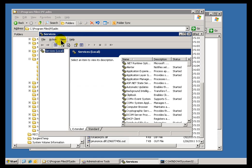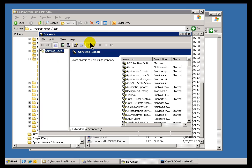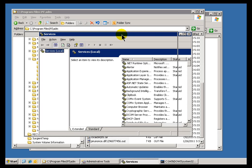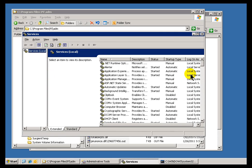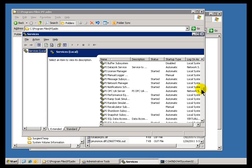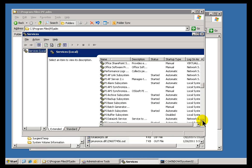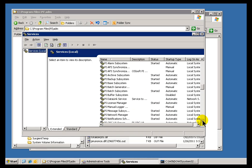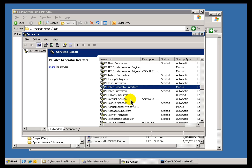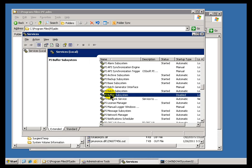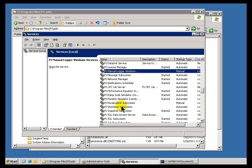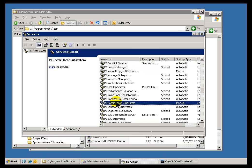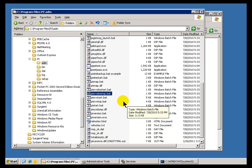To belabor the obvious, perhaps if I go ahead and refresh my view of services, we should see that our services are now running. Yeah, there we go. As you can see, many of these processes are now started up, but not all of them. Remember, some of the PI processes are optional, like this PI Batch Generator Interface, the PI Buffer Subsystem, etc. Those things are optional. And things like the Recalculator and Shutdown are not going to be running on the PI server.